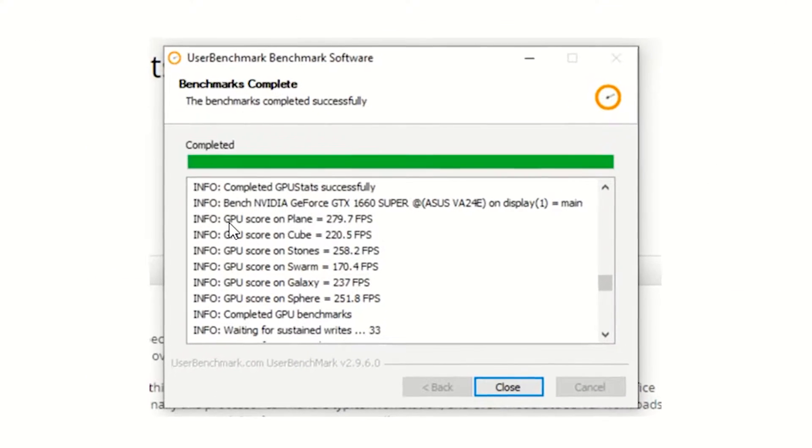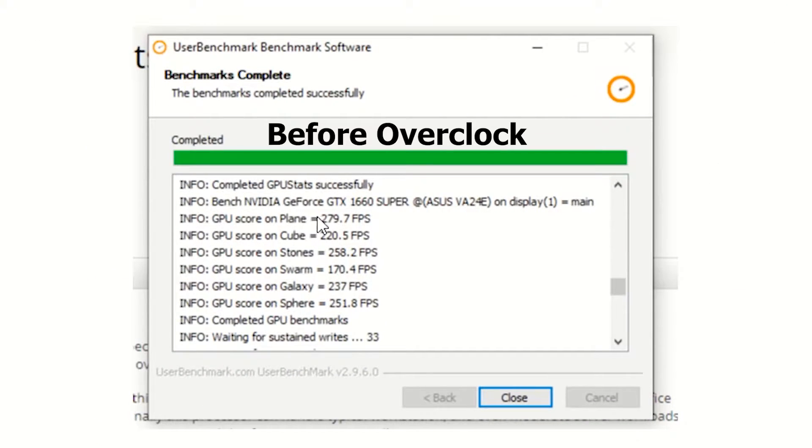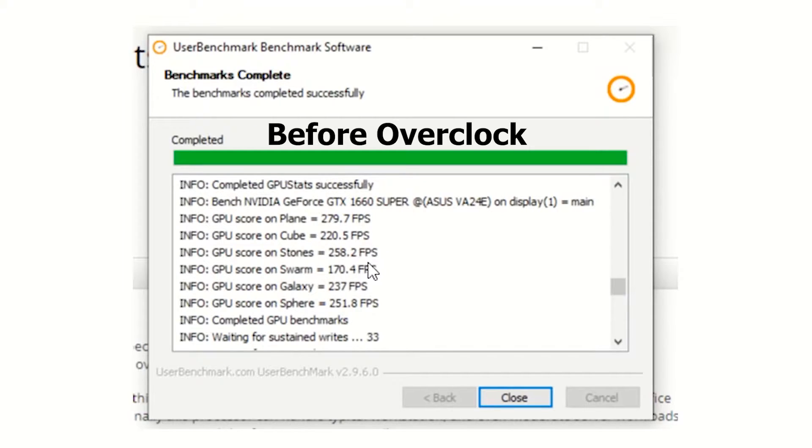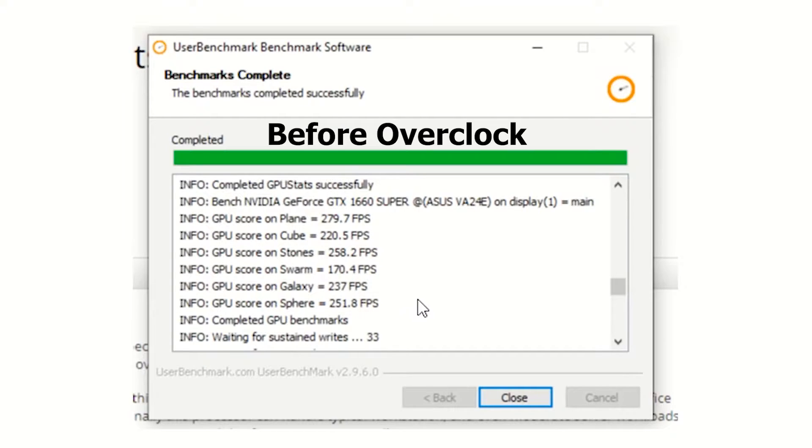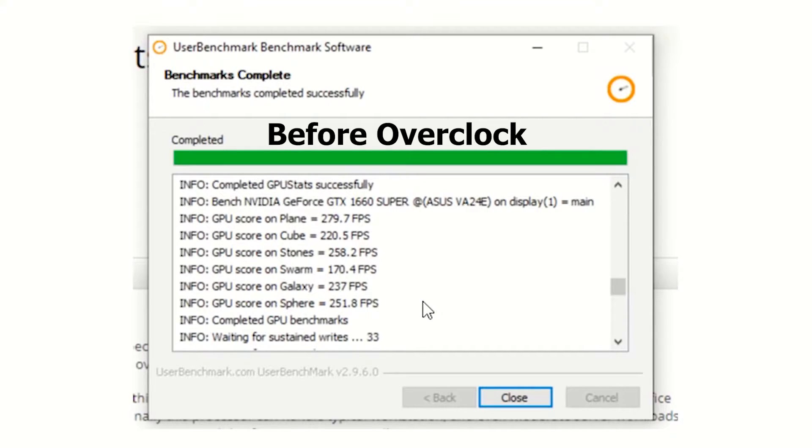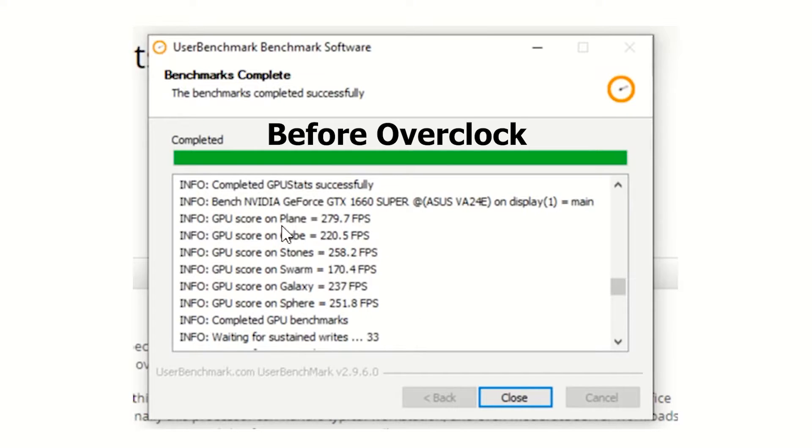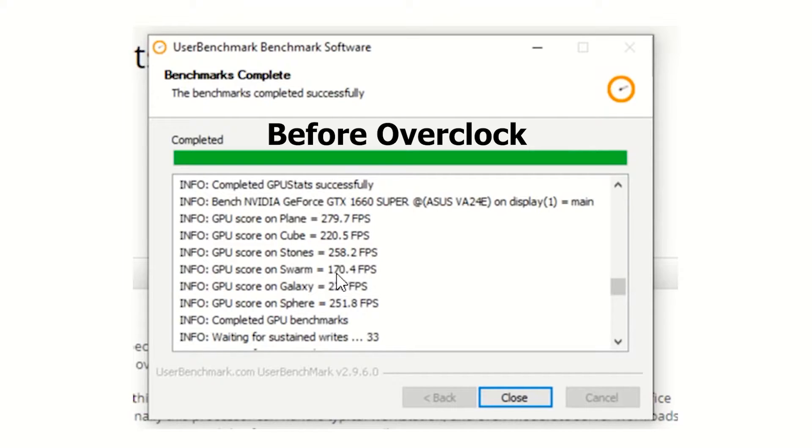So basically, the first score on overclocking was 279, 220, 258, 170, 237, 251 frames per second. Now, this is just like a control type of test where you can see if you're actually getting any performance boost at all. I ran the test about three or four times and literally got within half a frame to one or two frames per second difference on each of these scores. And this tended to be the average score that I saw the most often, the 279, 170. The lowest I saw was 169.7, that kind of thing.